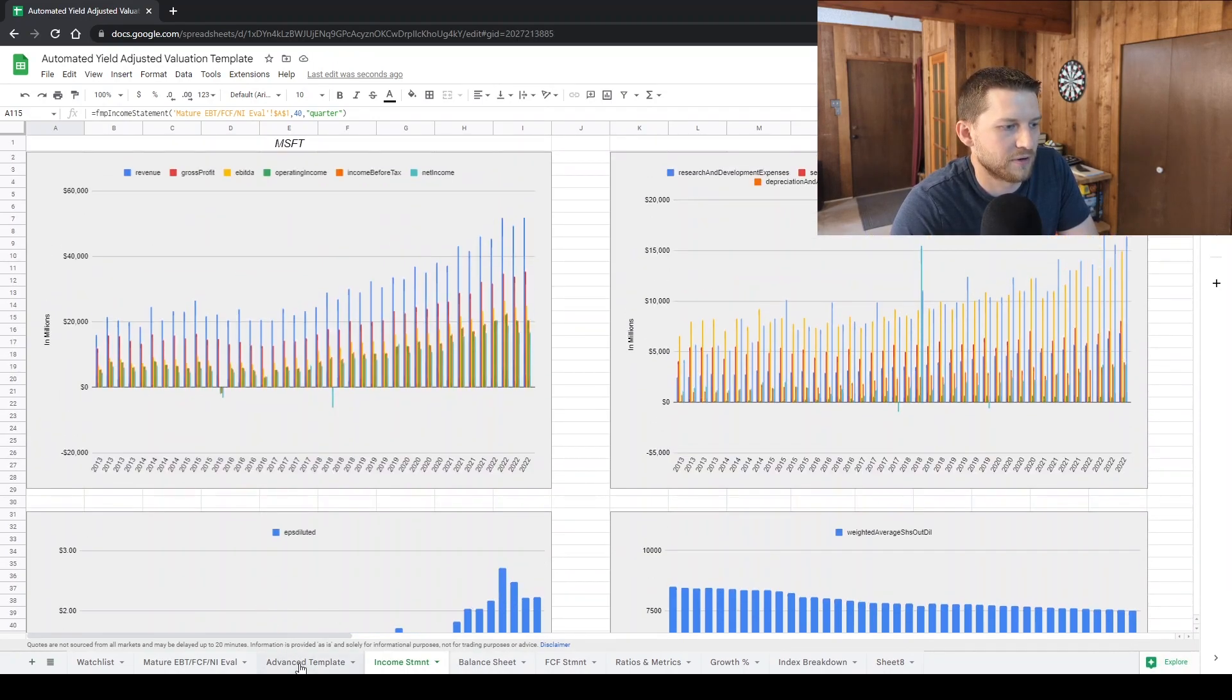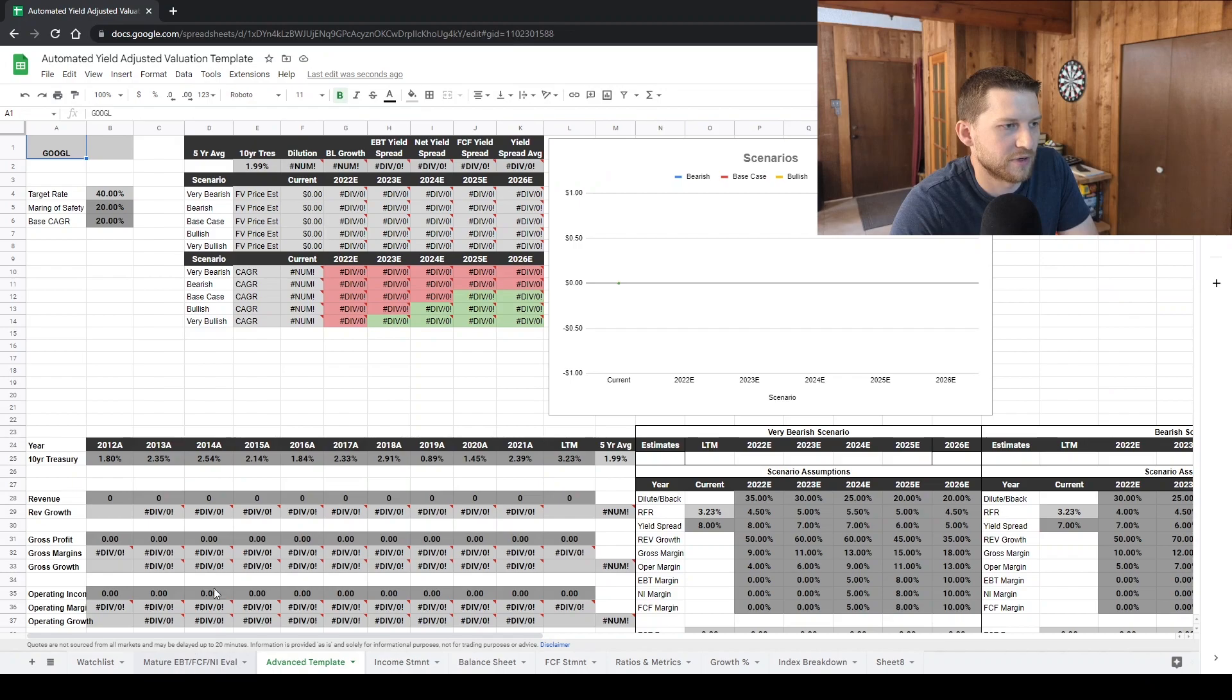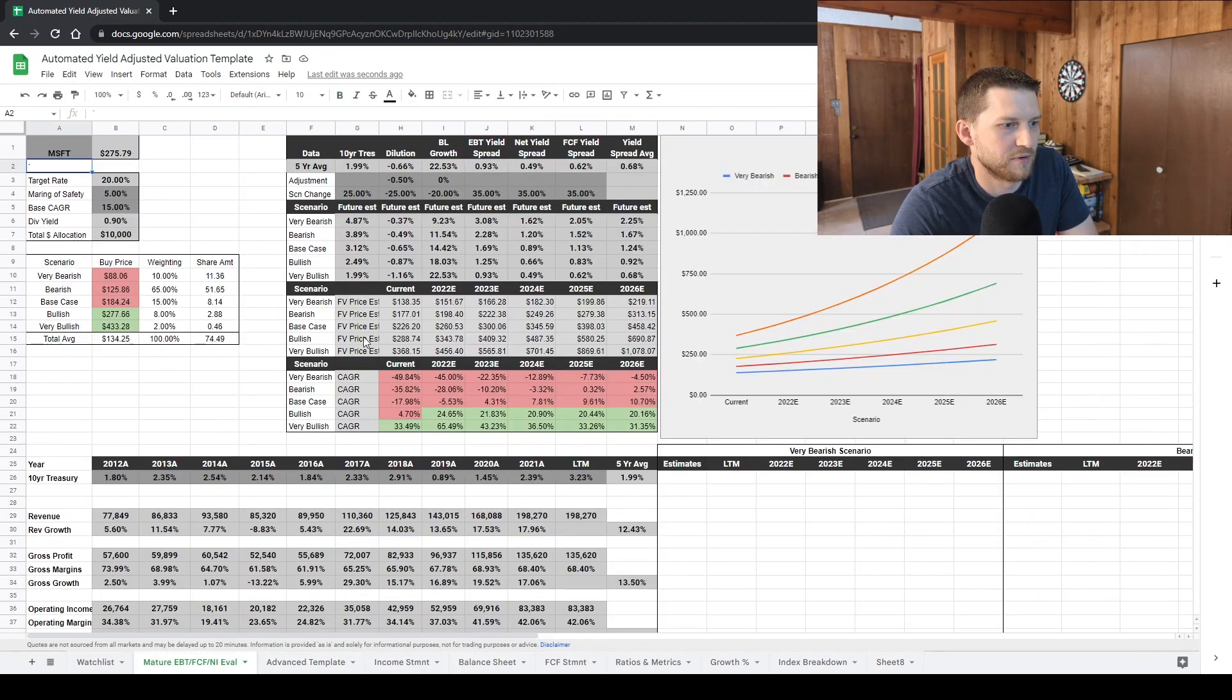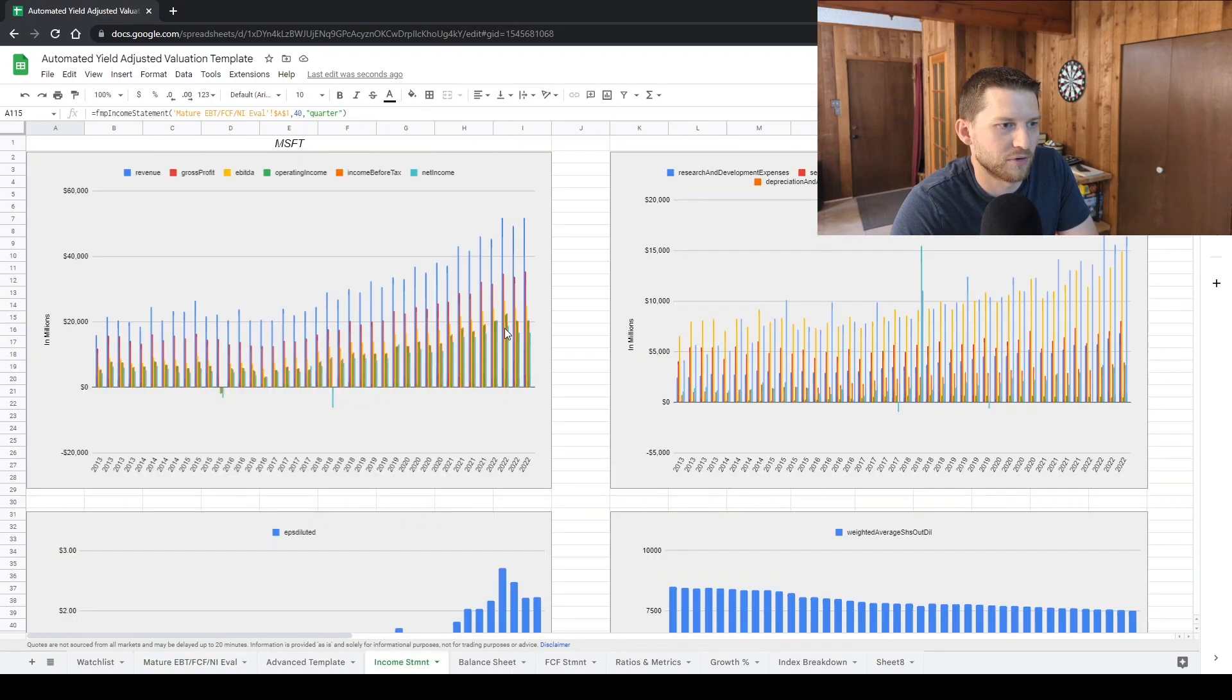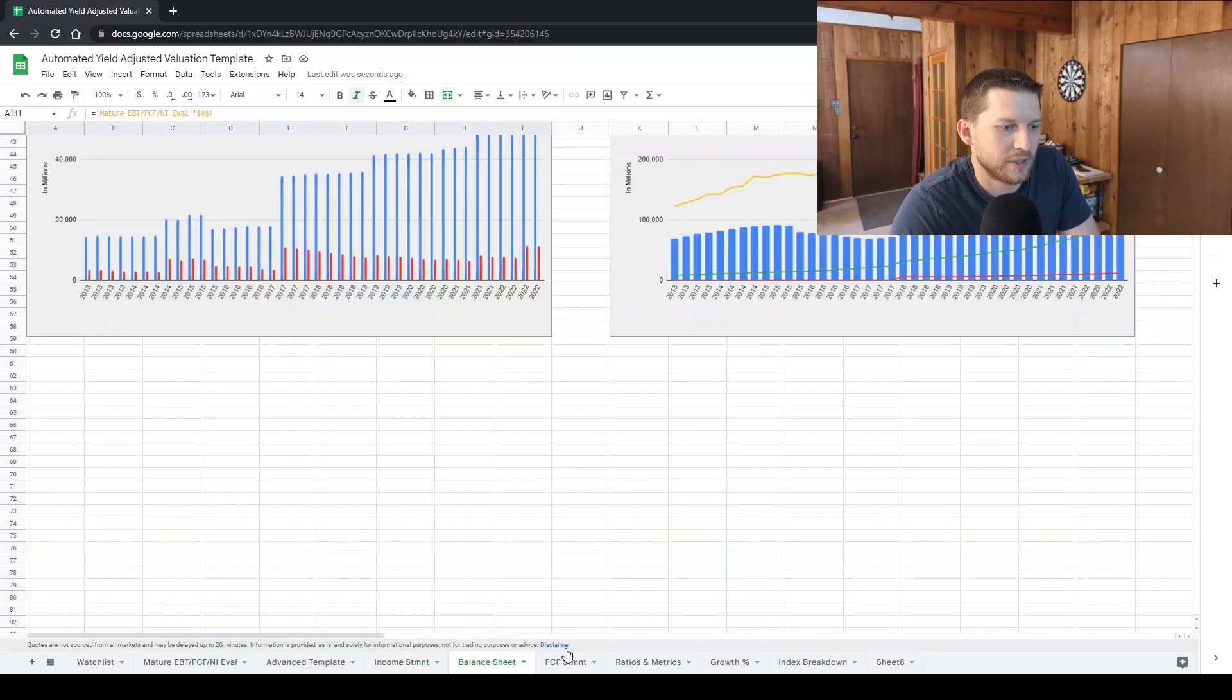Strongly encourage you to create your own evaluation templates that go off your own personal evaluation style.